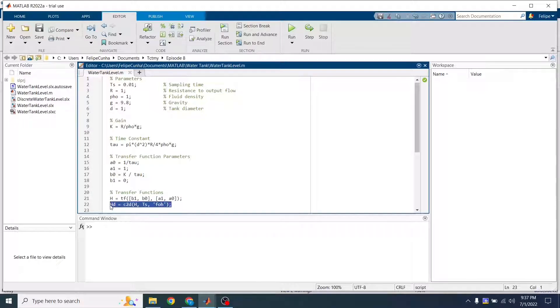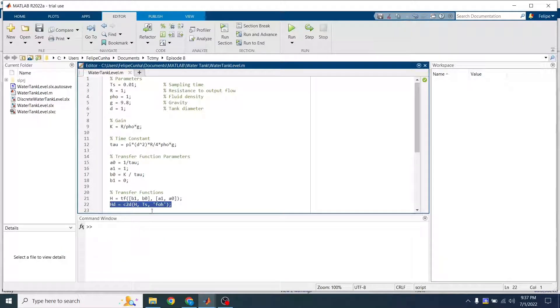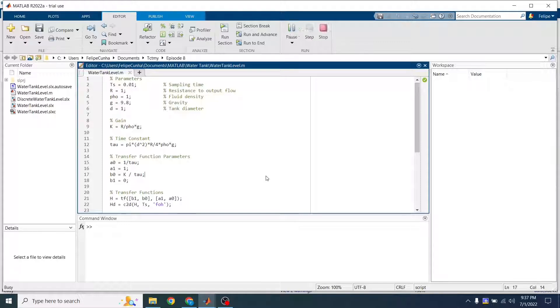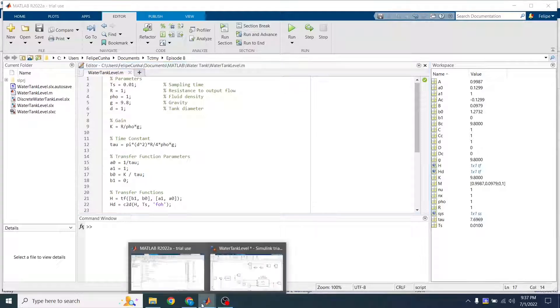And finally, I'm getting that transfer function and using the C2D parameter to convert it from continuous to discrete time. So now we're going to just run this. Now I have all the results here in my workspace.